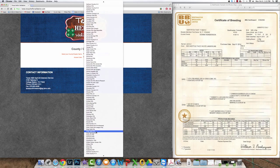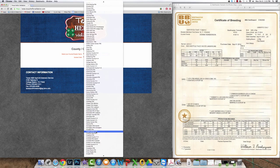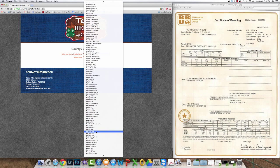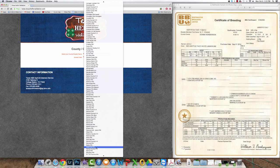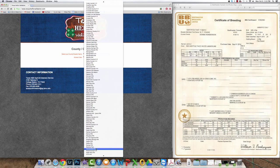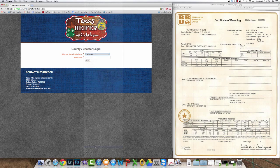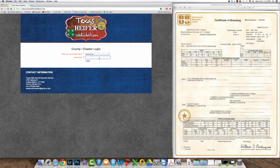For the purposes of this presentation we're going to use the dummy test county or chapter. After you find and select that, enter your access code, click login.